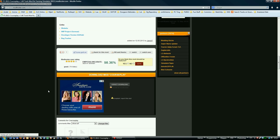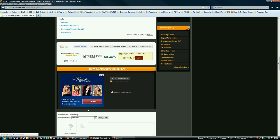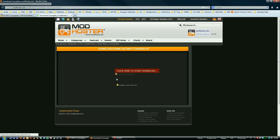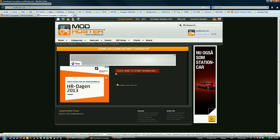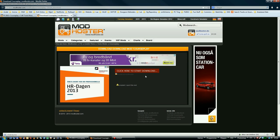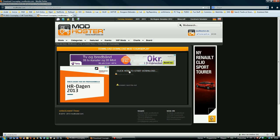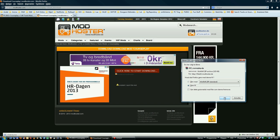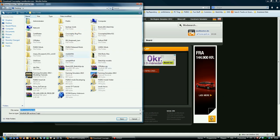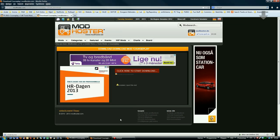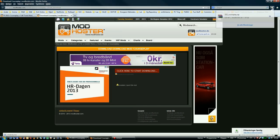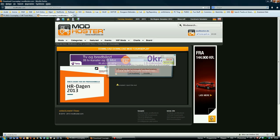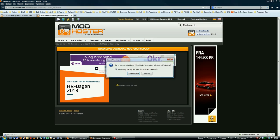To download it, go down here in this section and click the Direct Download. Save the file. I'll save it on the desktop. And it's done.